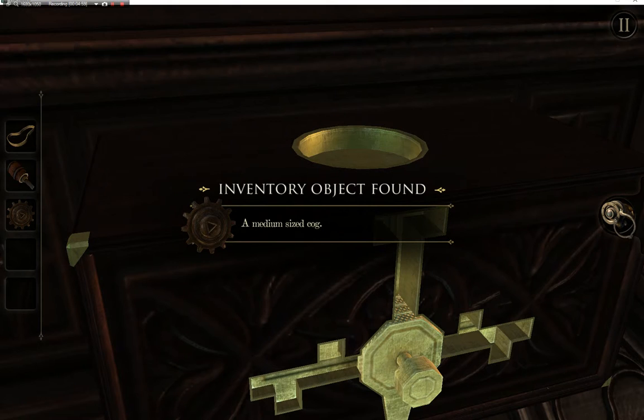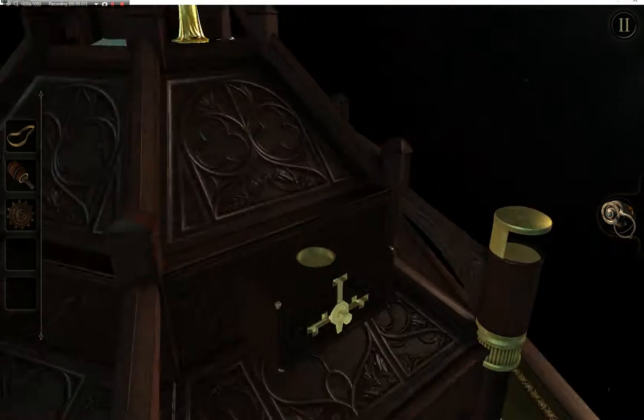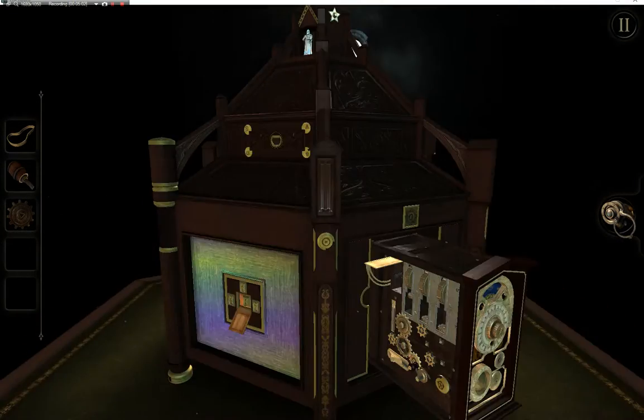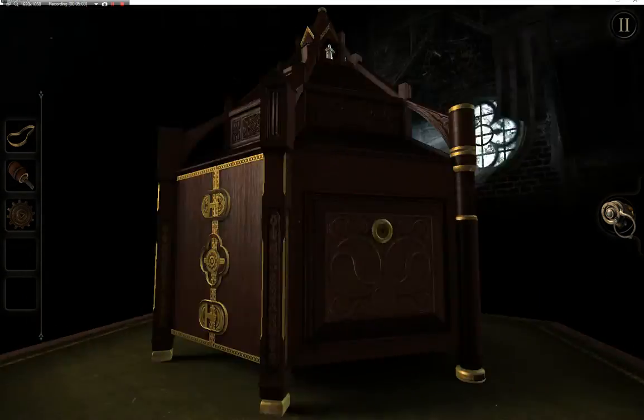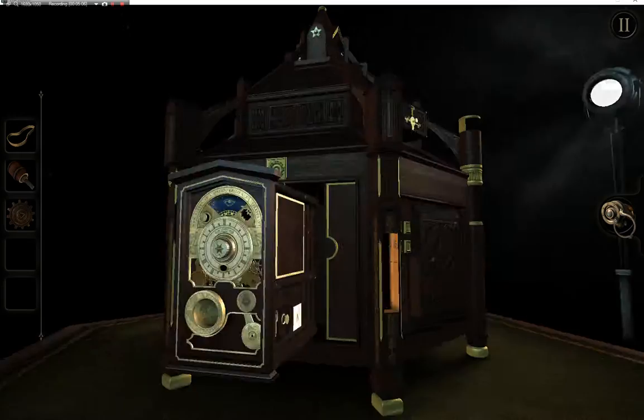A medium sized cog. Where's the clock? There you go.